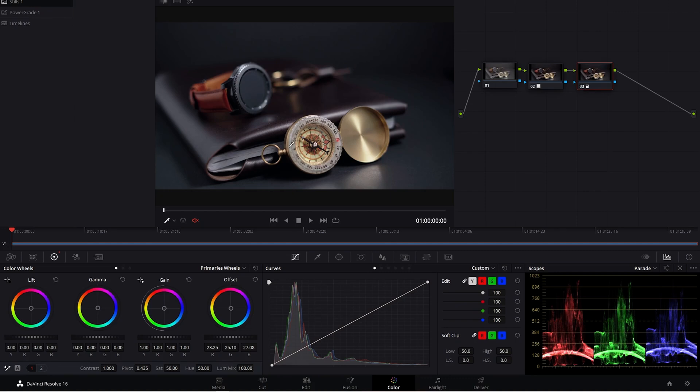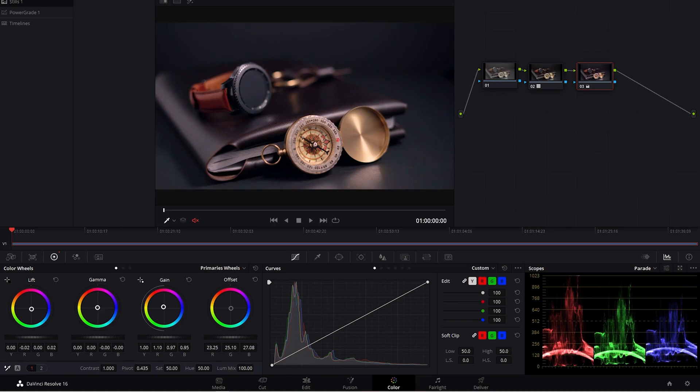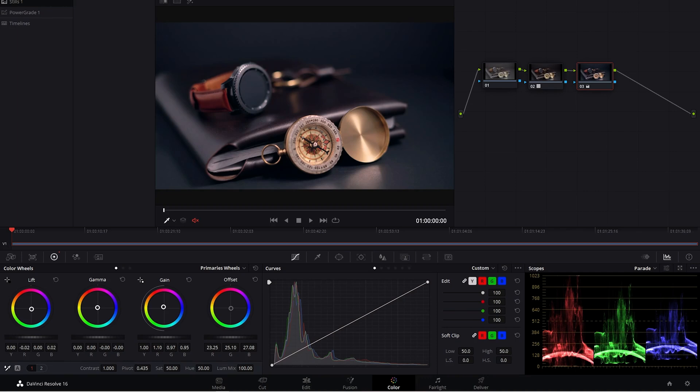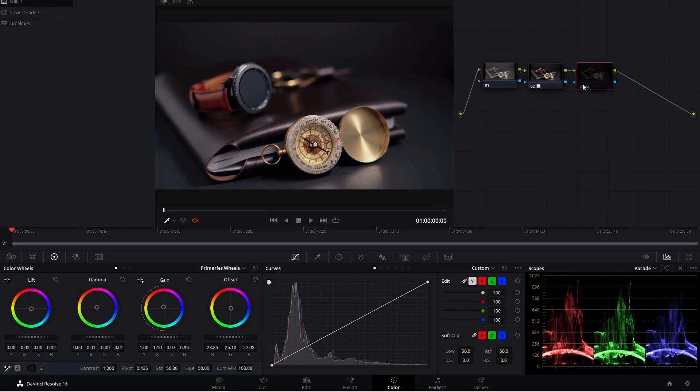So now I think the whole shot looks a little blue. So on my gain, I'm going to add I think some orange, some yellow orange, something like that. But then my gamma, or I mean my lift, I'm going to counter that because everything looks too orange now. So in my lift, I'm doing the same thing that I did on my offset. And now in my gamma, these are my mid tones. I'm going to add a little bit of orange back in. So that looks pretty good.